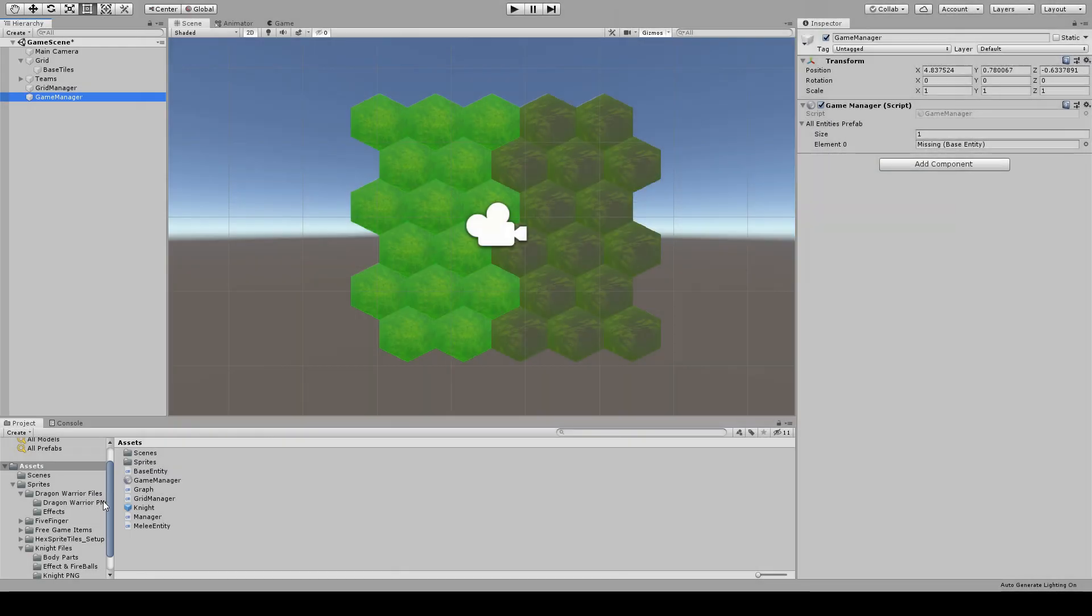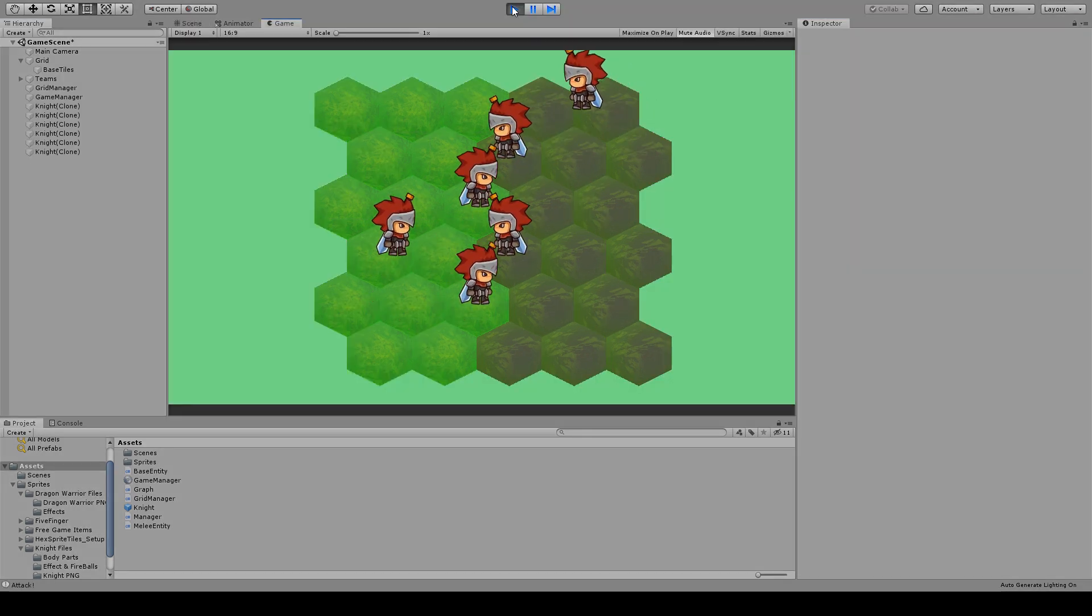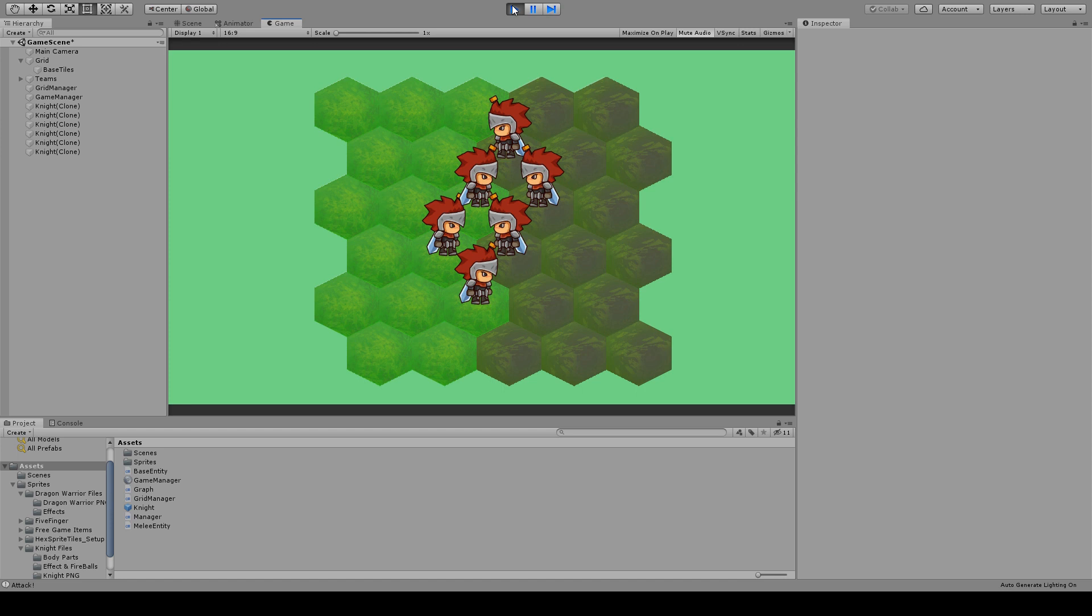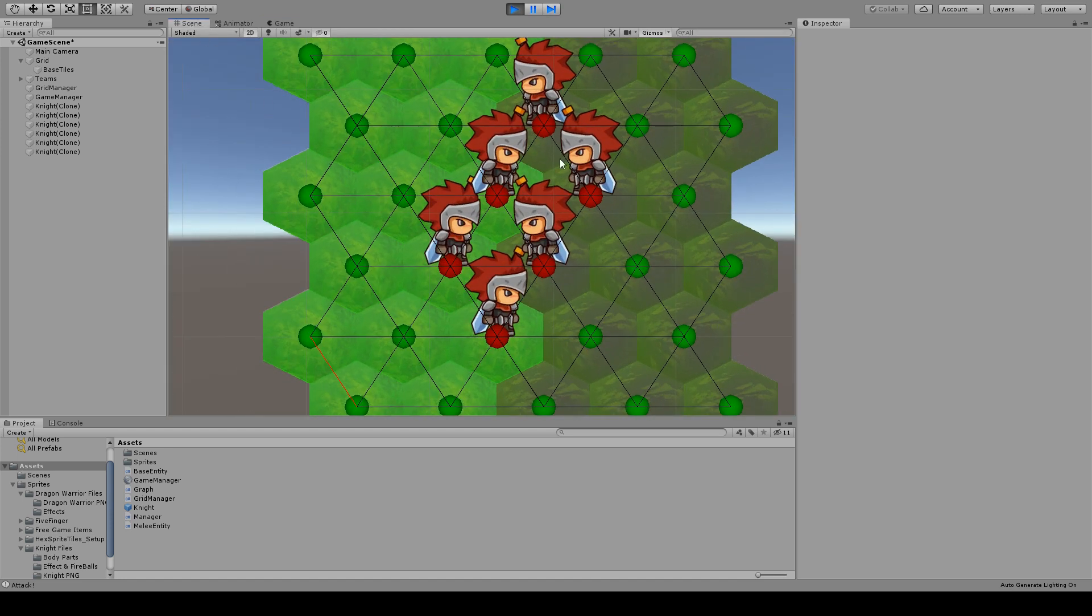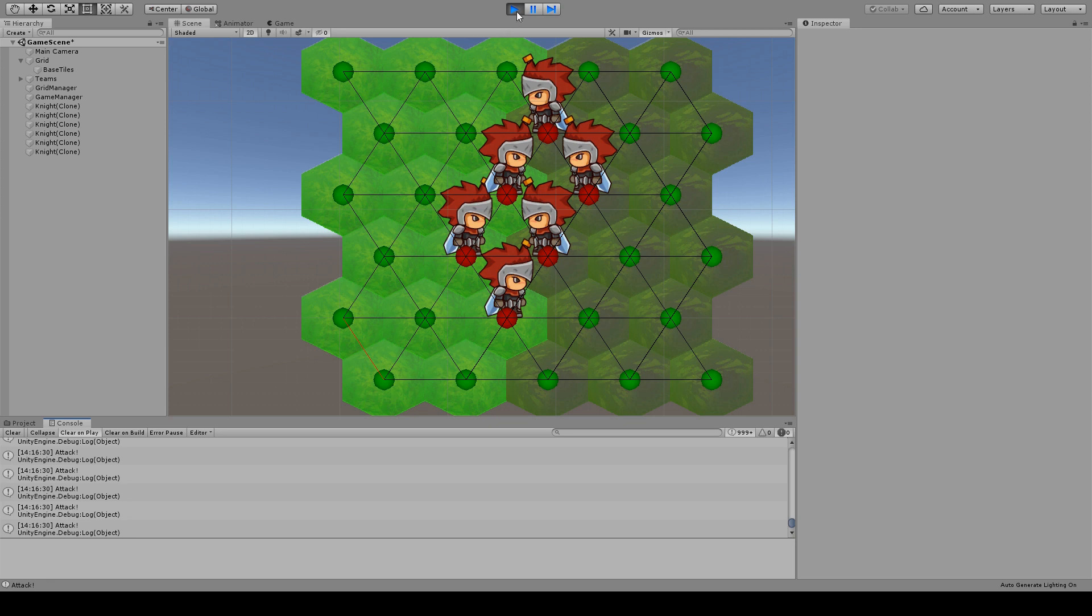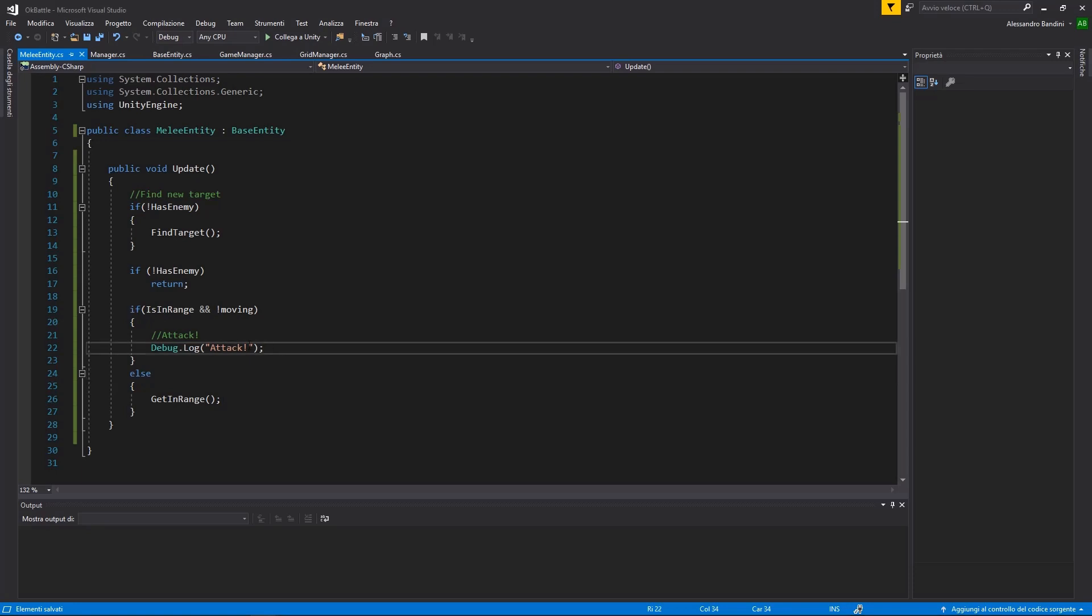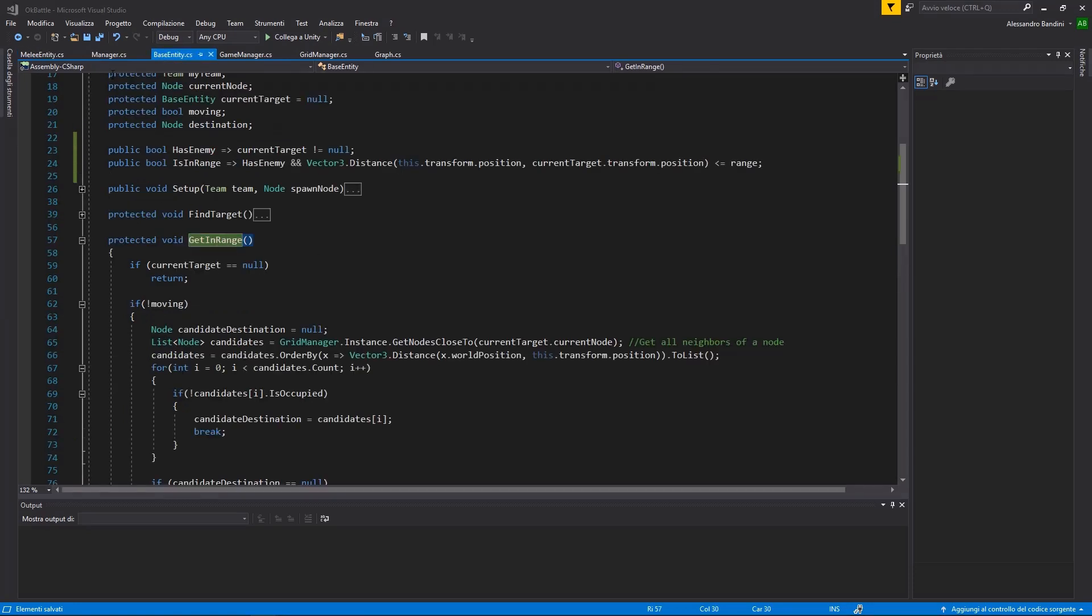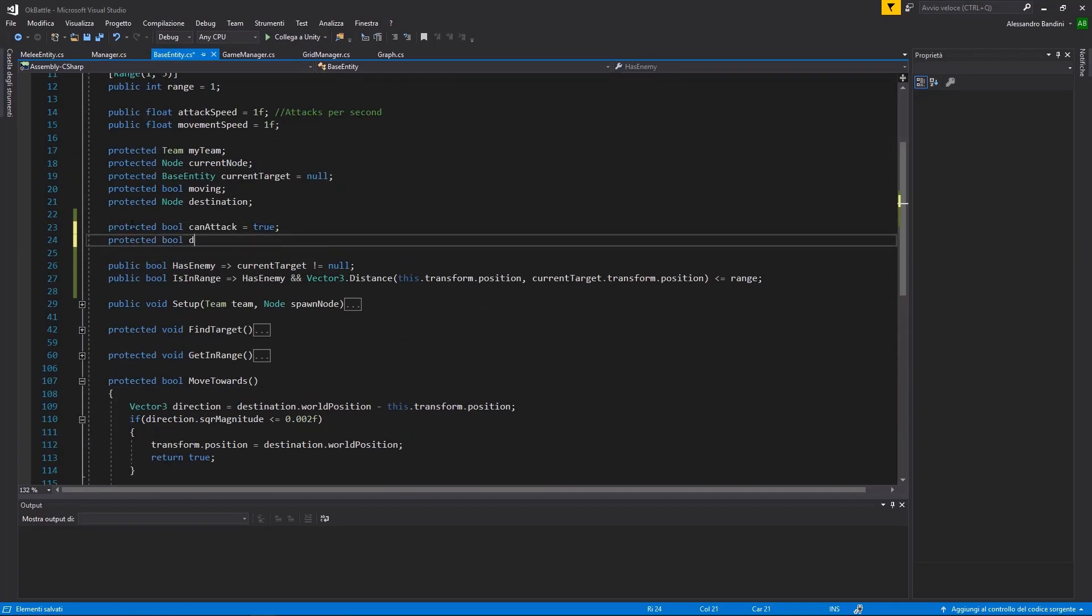Now, we can head back to Unity, update the Knight prefab with a new script, and hit play. Finally, our units are doing something, they are trying to get closer to an enemy, and when they reach it, they just print the attack log.